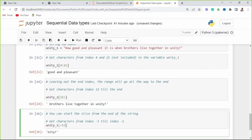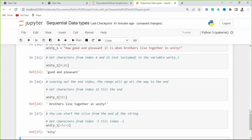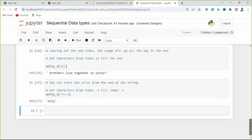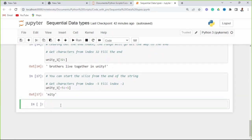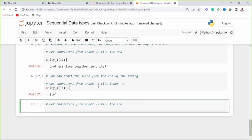If I want from negative 5 to negative 1, I get that range. When I go from negative 5 to the end, I get the full ending including the exclamation mark character. That is also a valid way to do it.